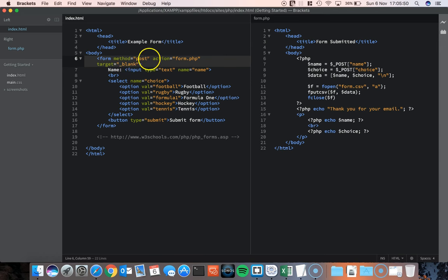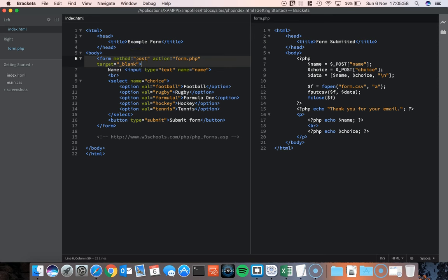I'll talk about post in a different video, but there are two methods really. There's get and post. Most of the time people use post. When you use get, it's mildly less secure really because the values are put into the URL, but I'm hiding those values from the URL by using post.